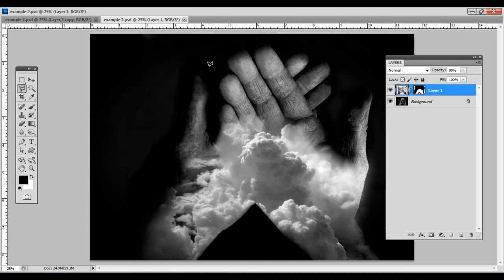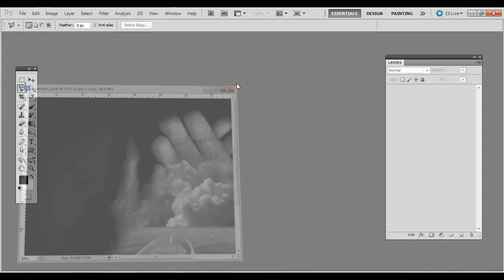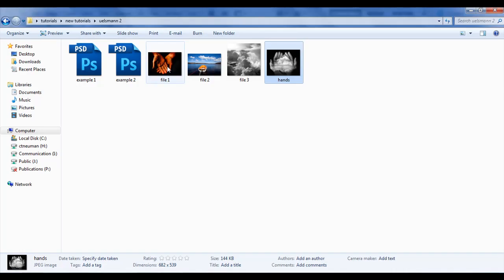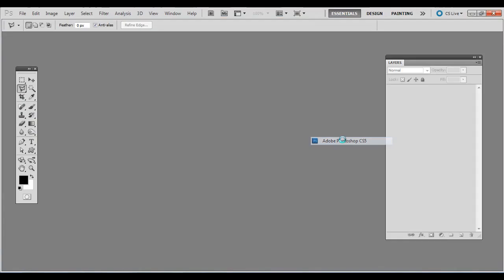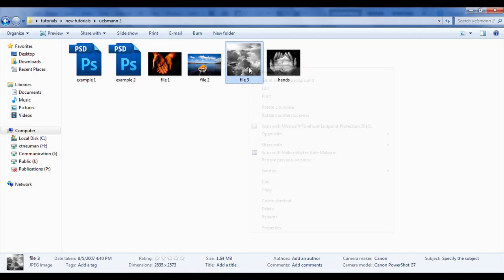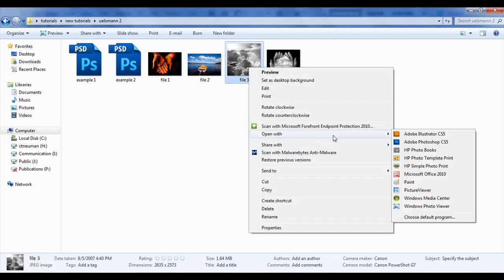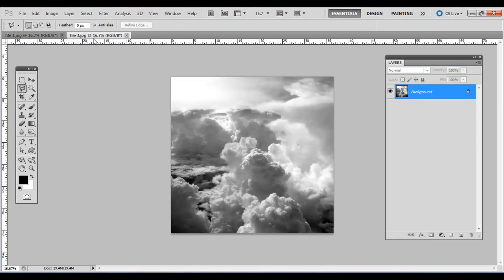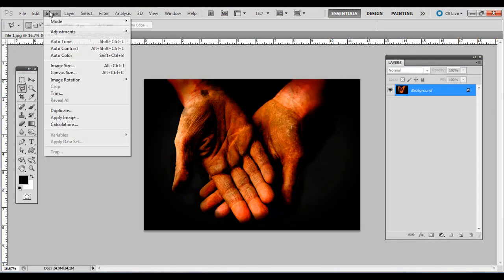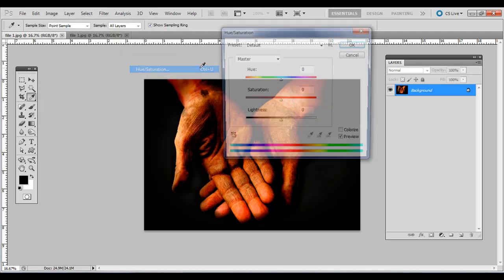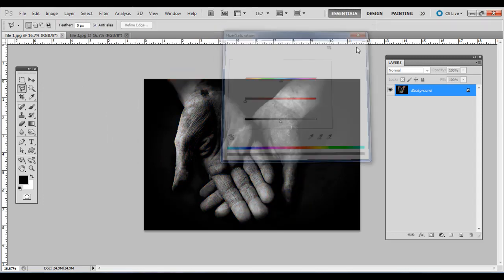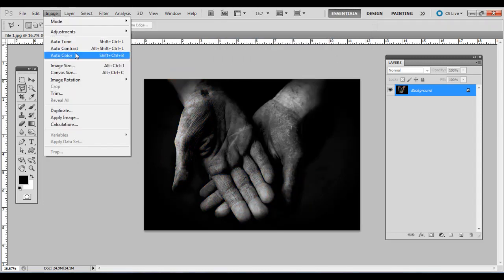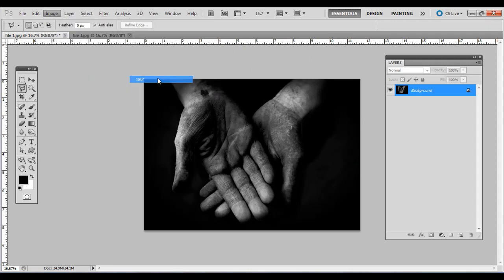So for this more simple technique go ahead and open up the first support file, the hands, and then also open up the clouds support file. The clouds are already grayscale. The hands we do need to convert, so there are many ways to do this but for this example you can just go to Image Adjustments and then go to Hue Saturation and drag the saturation all the way to the left. We need to flip it as well so just go to Image, Image Rotation, 180 degrees.